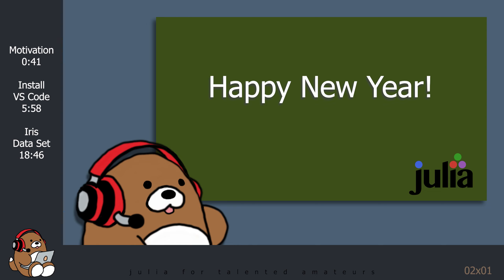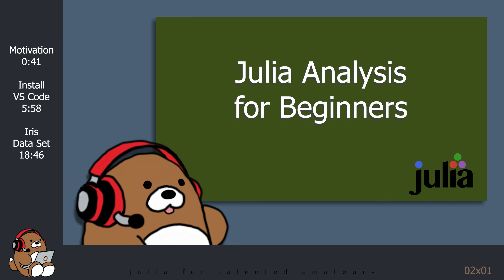On this channel, I make Julia tutorials for amateurs, hobbyists, tinkerers and enthusiasts. This video is the first in a new 13-part series that will introduce analysis and visualization using the Julia programming language.